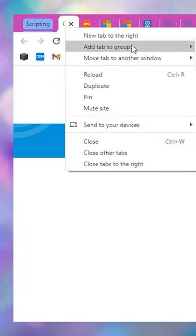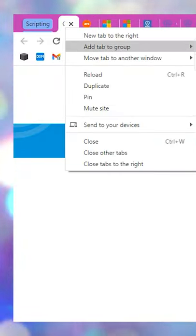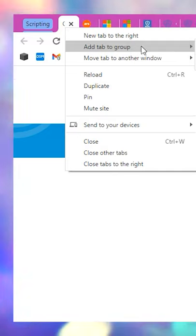Right clicking on the group name will allow you to add a new tab to the group, ungroup the tabs, close the entire group, or move the group to a new window.